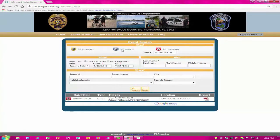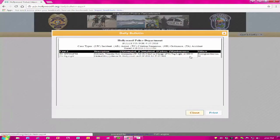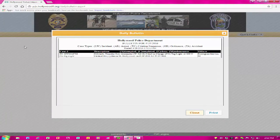Now, let's click on the Daily Bulletin. This allows you to see the events that took place on any given day. You will not be able to print the individual reports from the Daily Bulletin. However, you will be able to print the bulletin by selecting Printer Friendly Version. Here, you can also filter your search by using the Event Type Filter dropdown.